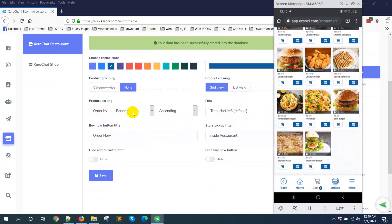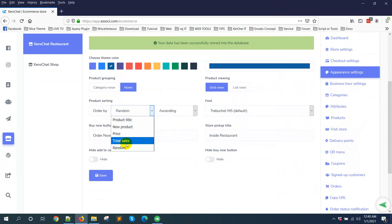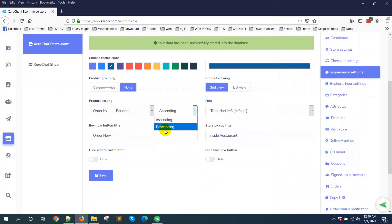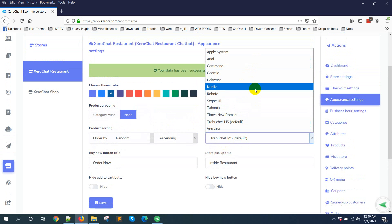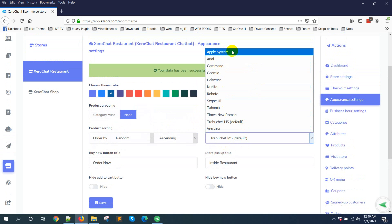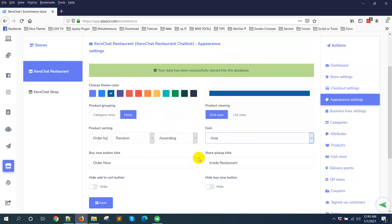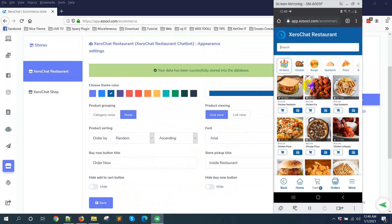Here is the option for product sorting. There are some options: product title, new product, price, total sale, and random, with ascending order. There is also a font option with some default fonts. For example, if you change to Arial, the font will be changed accordingly.